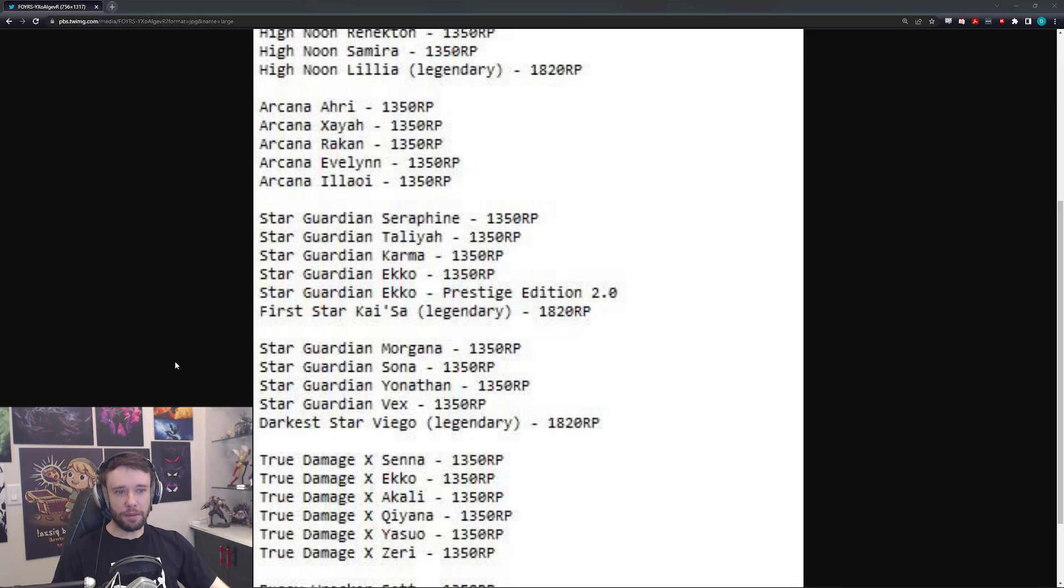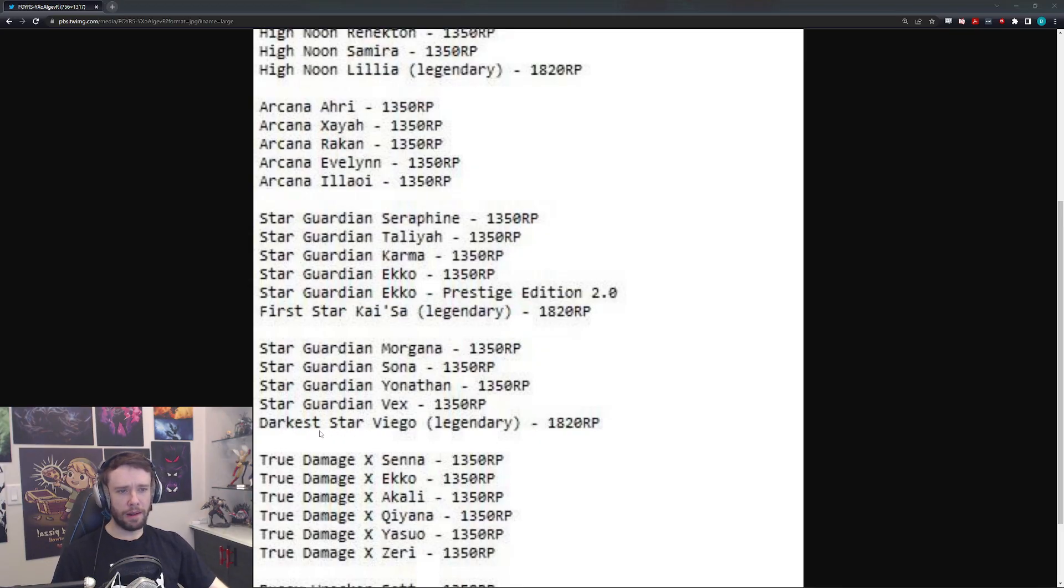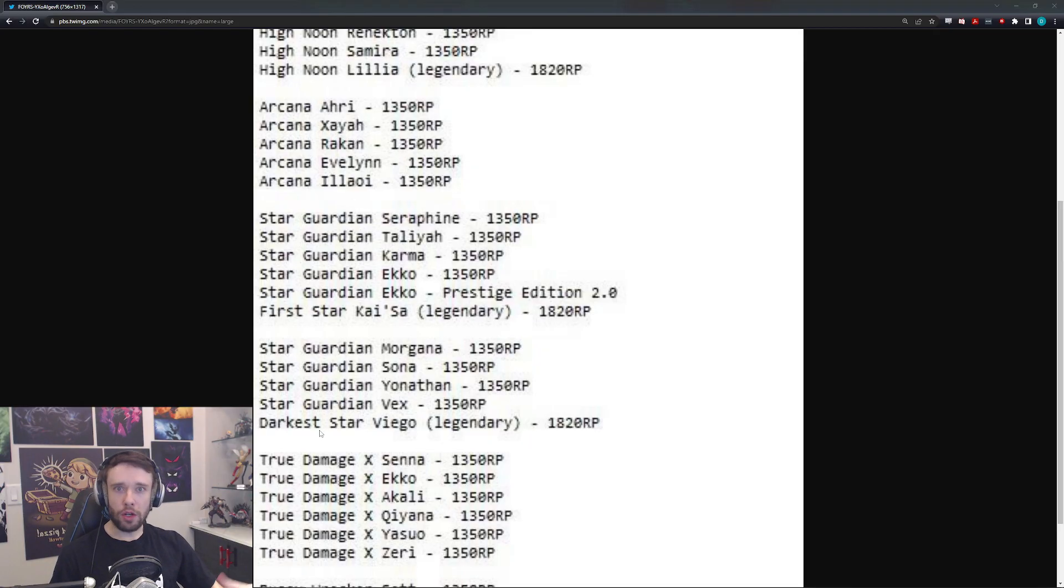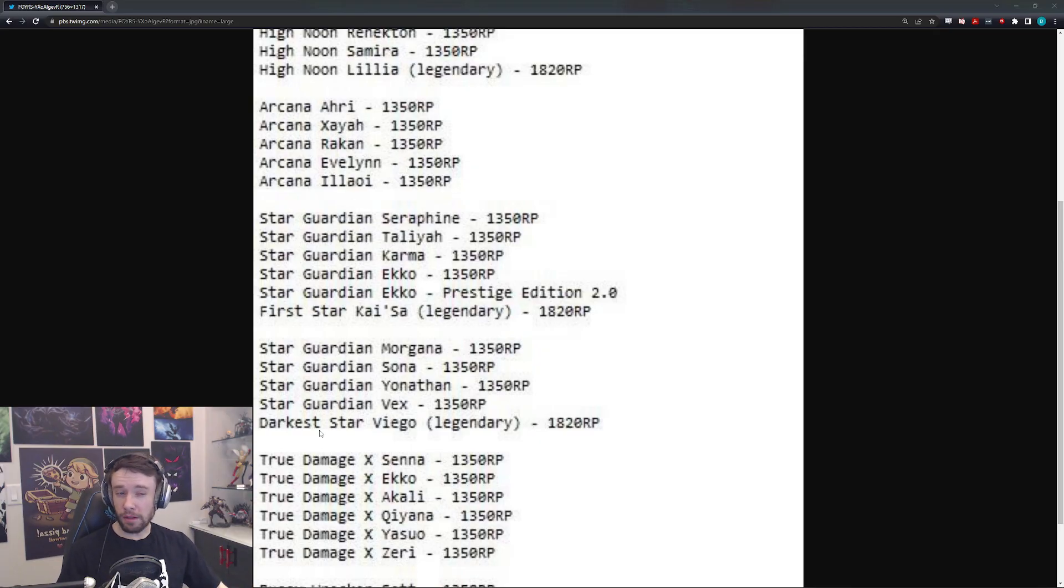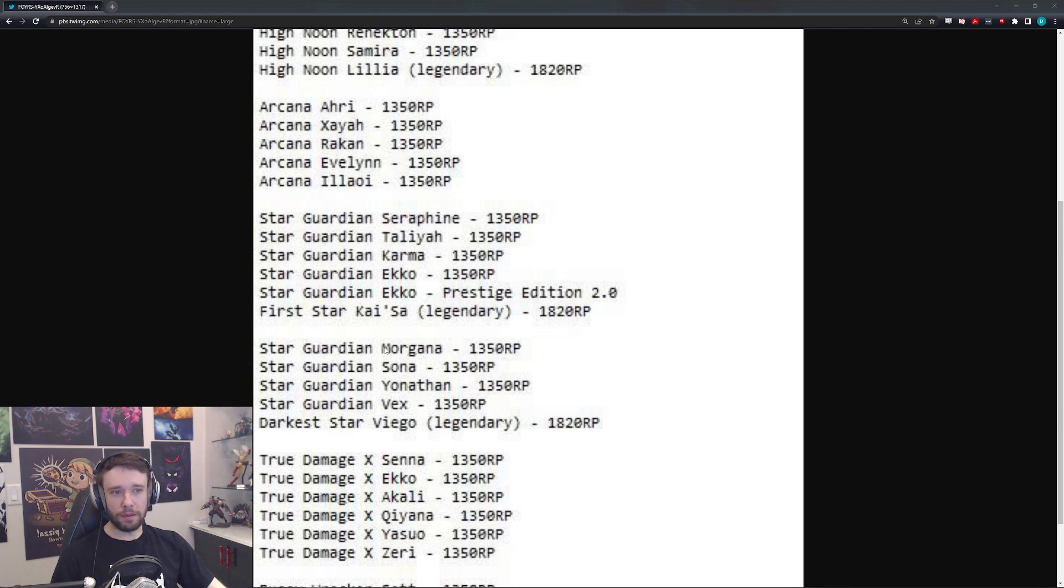But overall, I think this kind of makes sense. Even Ekko, honestly, I wouldn't be too surprised. I mean, it's definitely, obviously, a stretch compared to the other ones, but I don't think it's not believable either. So that'd be pretty cool. But there's more, apparently. So that's the First Star Kai'Sa. And then you also have Darkest Star Viego being, of course, a Legendary skin.